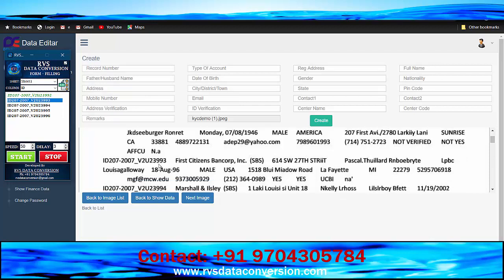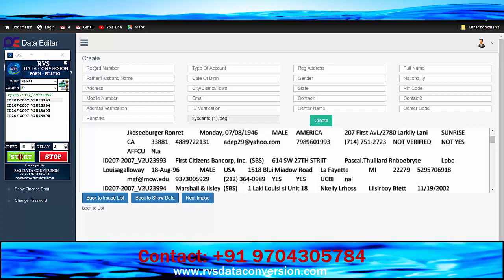The auto typer is fully loaded with a typing speed adjustment option. Continue the auto typing KYC project process until the end to get good accuracy for your project and save time.